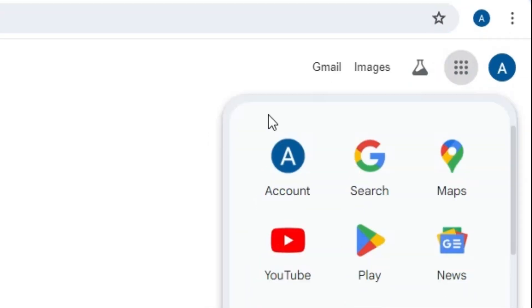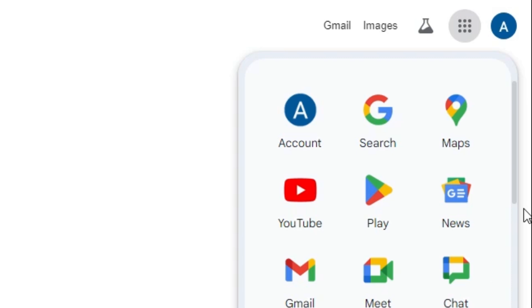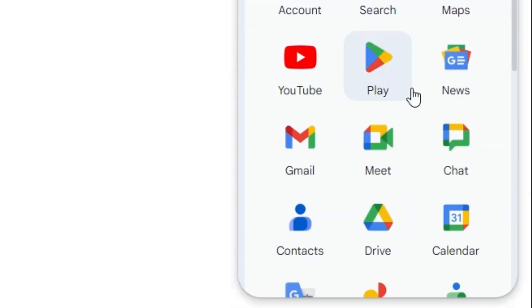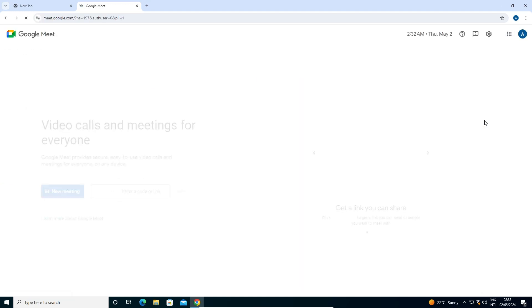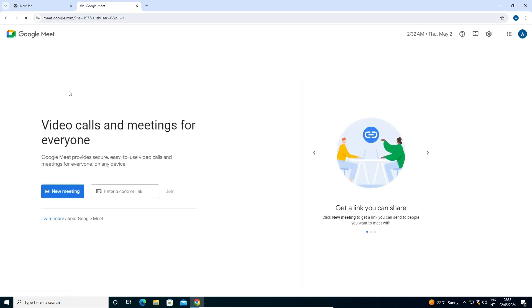In the new tab here we find Google Apps, click on Google Apps. Here we find all Google Apps. Here we find Google Meet. Click on Meet and Google Meet is open in a few seconds.